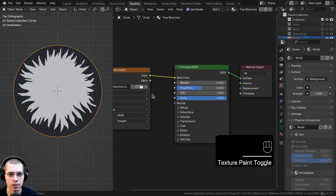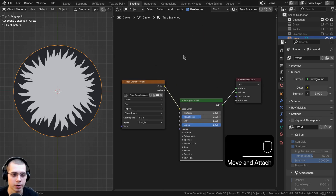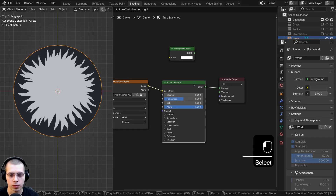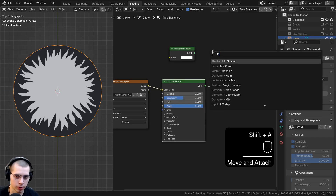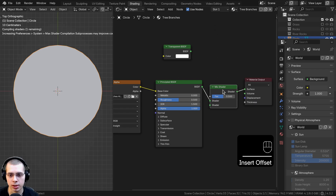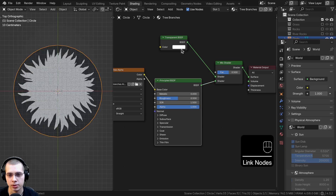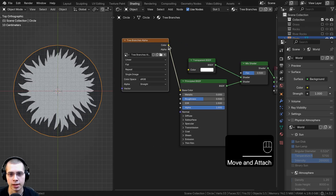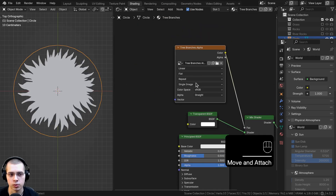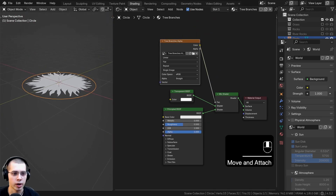Click back to the shading workspace. We want to mix between the principled shader and a transparent shader. Go to the add menu, search for 'transparent', then search for a 'mix shader'. Drop the mix shader in — the transparent goes into the top input and the principled shader goes into the bottom. The 'tree branches alpha' texture goes into the factor. Unplug it from the base color and drag it up. Now wherever it's black it'll be transparent, and where it's white the branches will be visible.